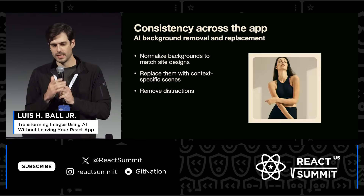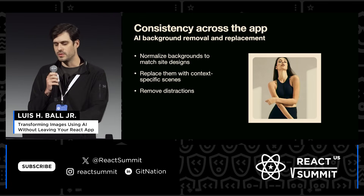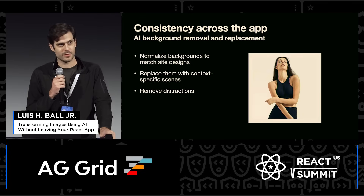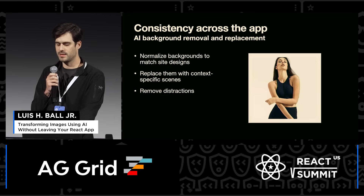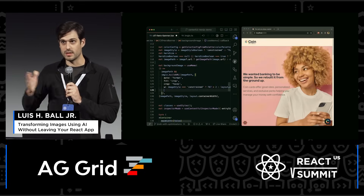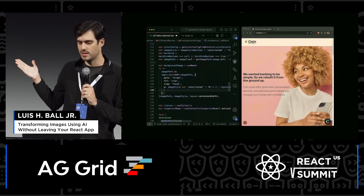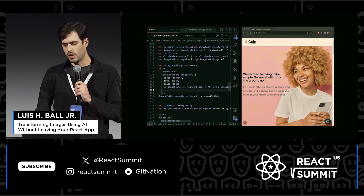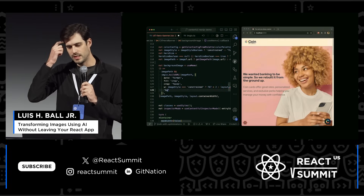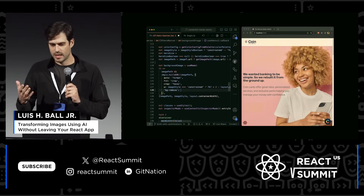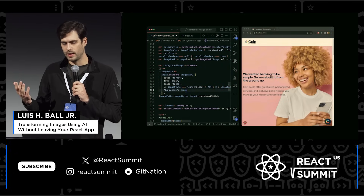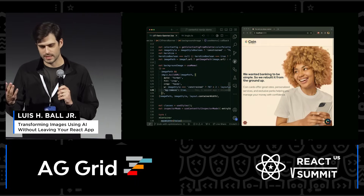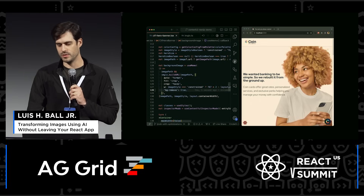First off, we're going to remove backgrounds using AI. We want to do some consistency enforcement on our site and make sure that things match our designs. So here we have our Contentful Next.js application — it's got a hero image and we want to remove the background. All we need to do using the image CDN is use its background removal parameter, and by appending that to the URL, we'll have the background removed. That was quick, easy, and painless thanks to Unpic Image and the CDN.